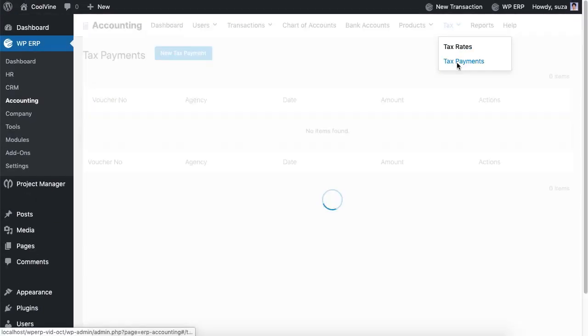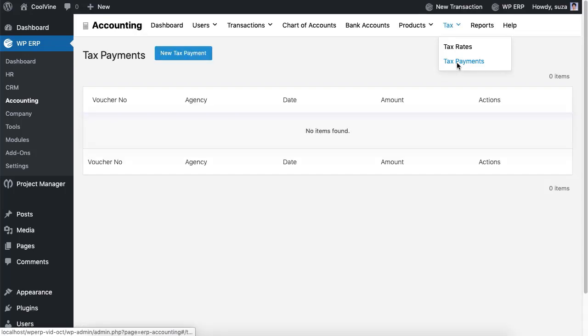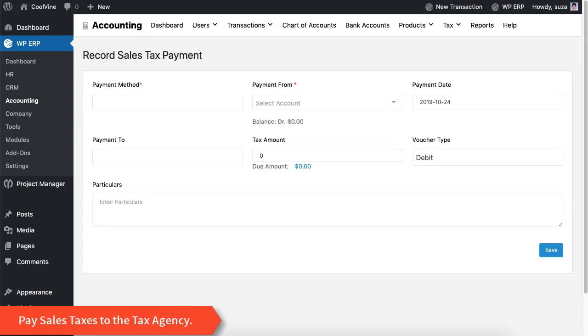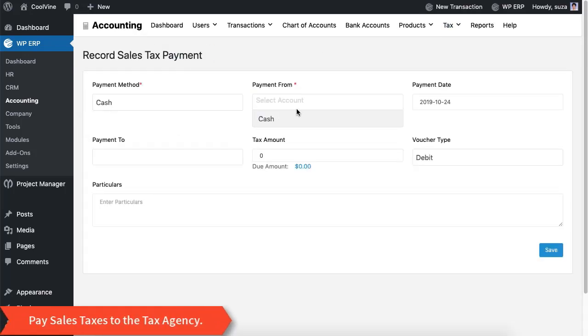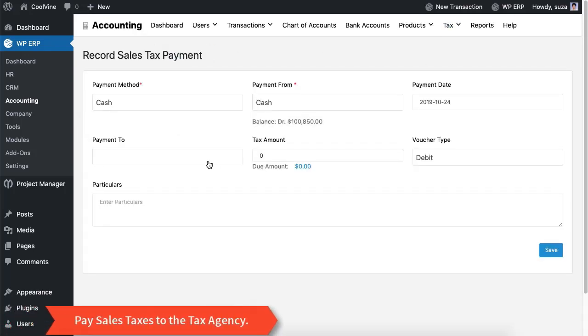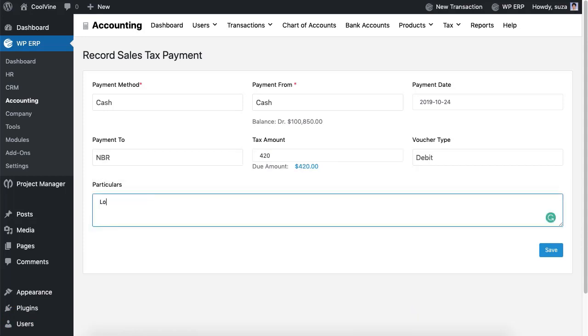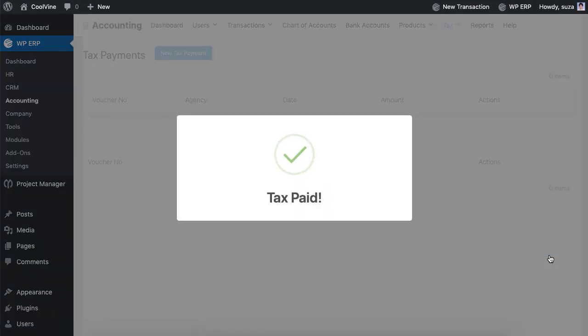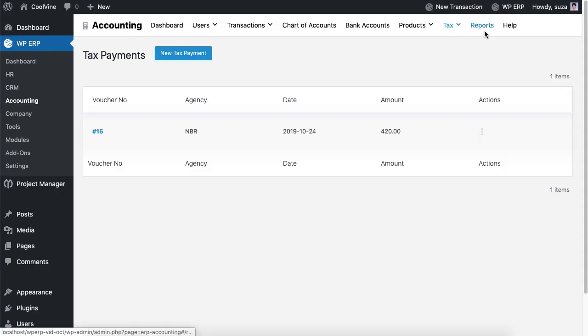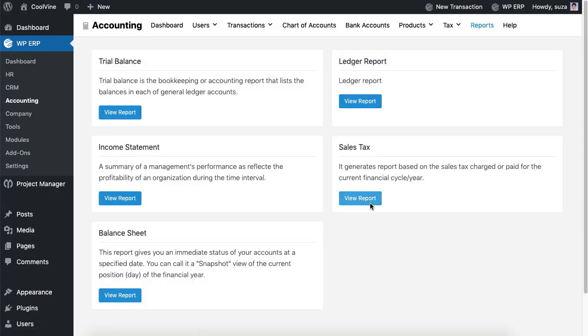Now pay the sales tax to the tax agency. Then you will be able to view the sales tax report.